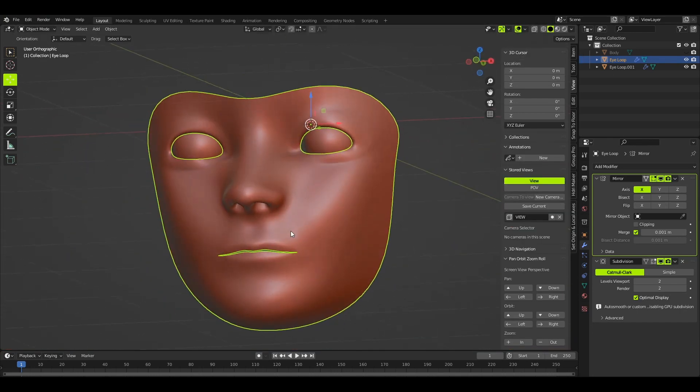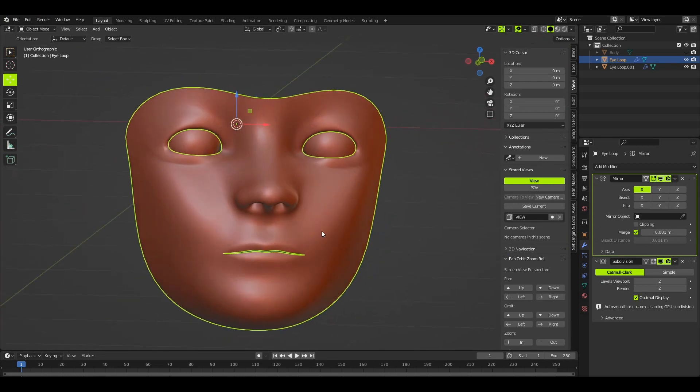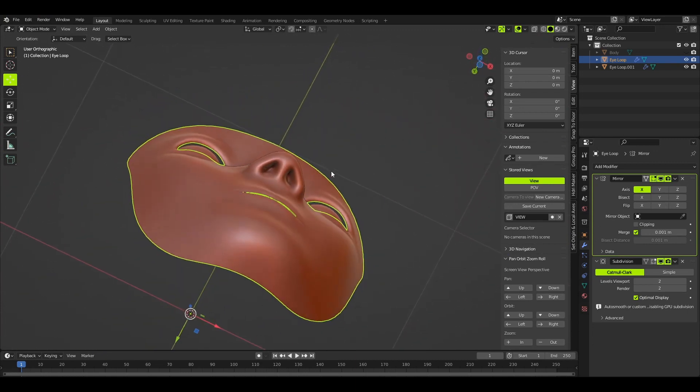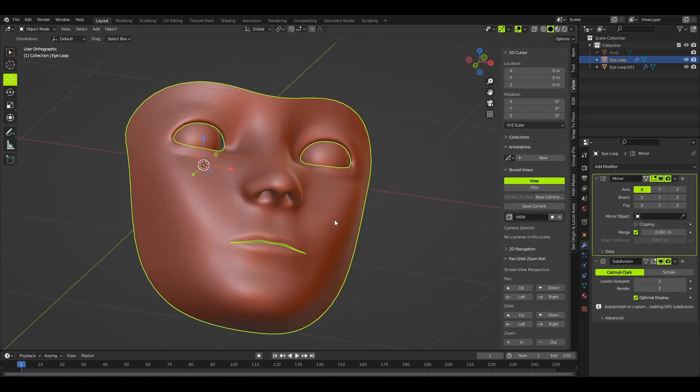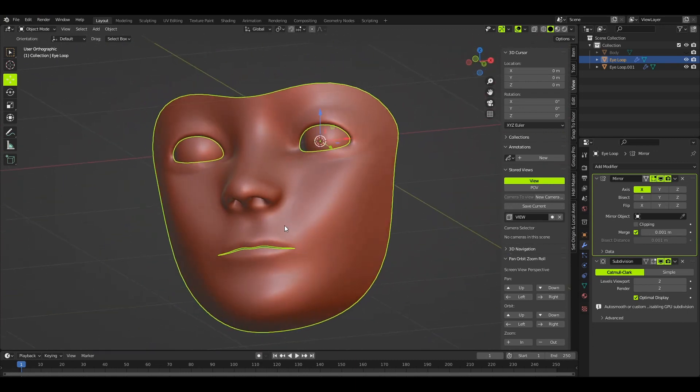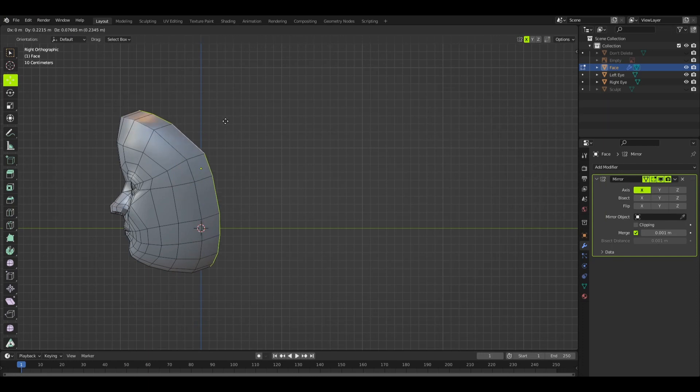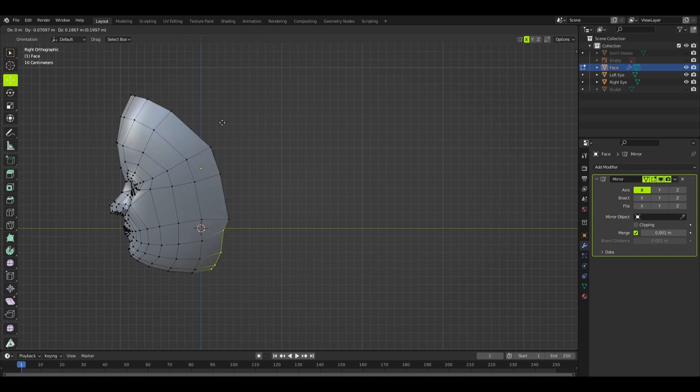As you can see, somewhere along the line I failed and it started to look human-like again. I have to stop myself from going along that direction or else it will revert back to looking like a generic cartoon again.